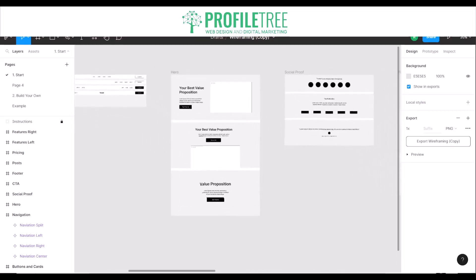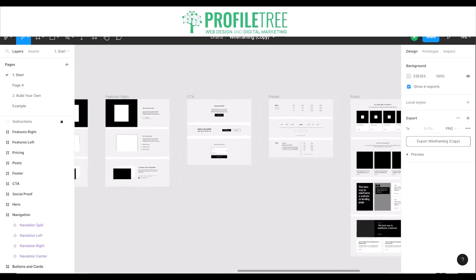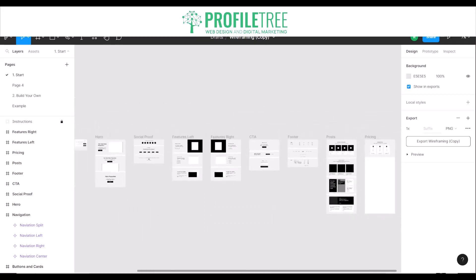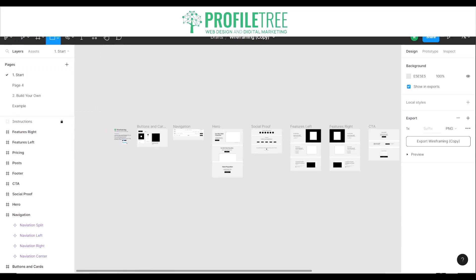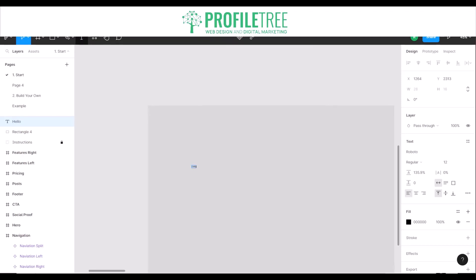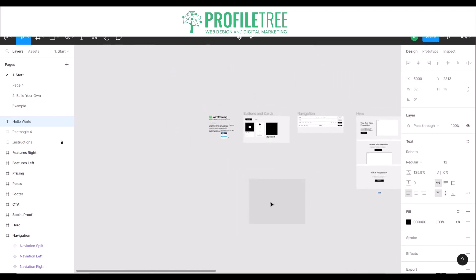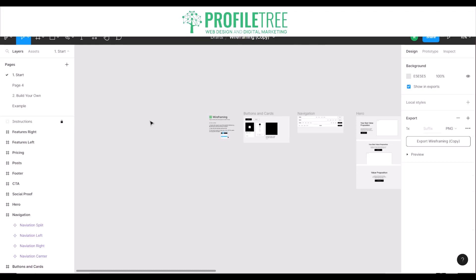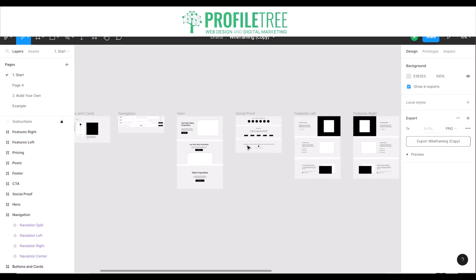You can see there are different sections created like the hero section, social proof, features left and right, CTA, footer, posts, and pricing. You can also add your own shapes — for instance, creating a rectangle around an area — and add text as well. This tool enables you to change the sizing, color, and layout. There's quite a lot you can do with development tools like Figma, and of course you also have Adobe XD to create that base foundation for wireframing.